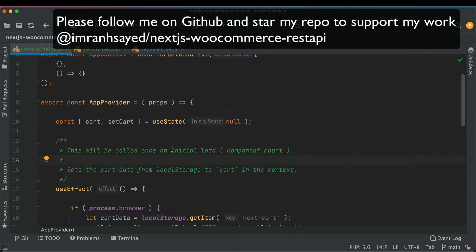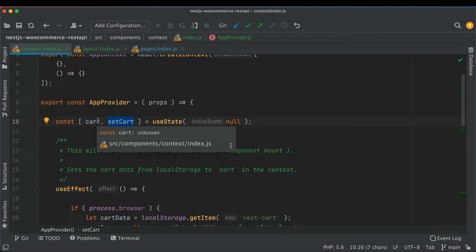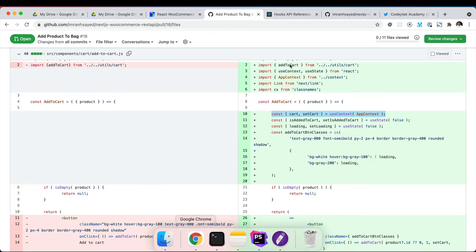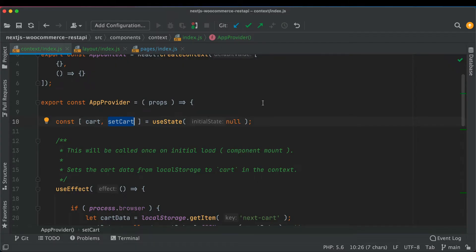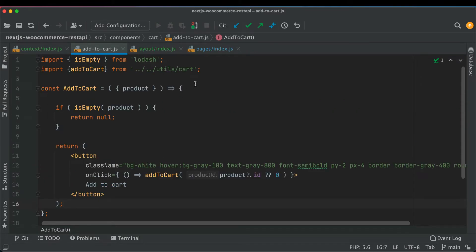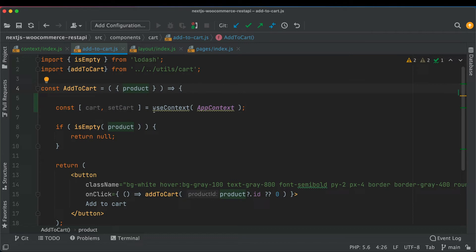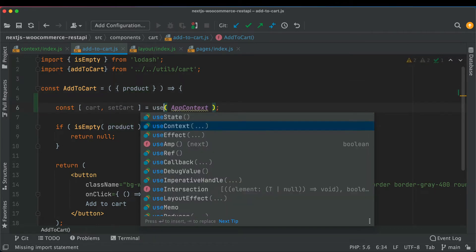Basically what we want to do is call the setCart function anytime we do add to cart, modify the cart value, and make it available to different components — for example the bag icon in the header. So we'll go to the AddToCart component and at the top pull setCart and cart using useContext.